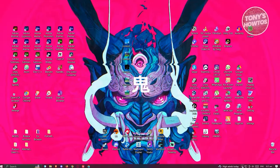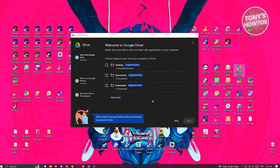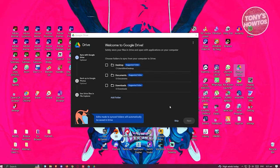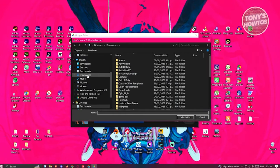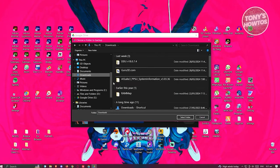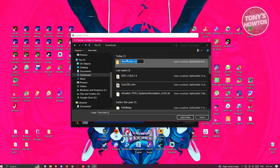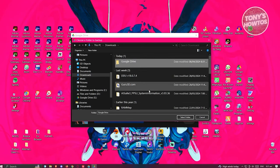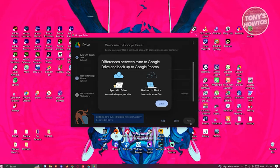Go back into Google Drive and you'll see a popup with options. You can choose folders to sync from your computer to Drive. Click on Add Folder - for example, I'll add a folder in my Downloads location. Right-click, create a new folder, name it 'Google Drive', select it, then click Select Folder and click Next.